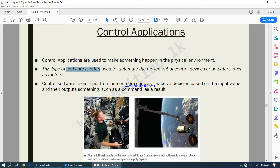For example, astronauts on the International Space Station use control applications from their laptop to move a robotic arm into position in order to capture a supply capsule. The software running on the laptop controls the physical devices attached to the station. The software used to control these physical devices is what we call a control application.